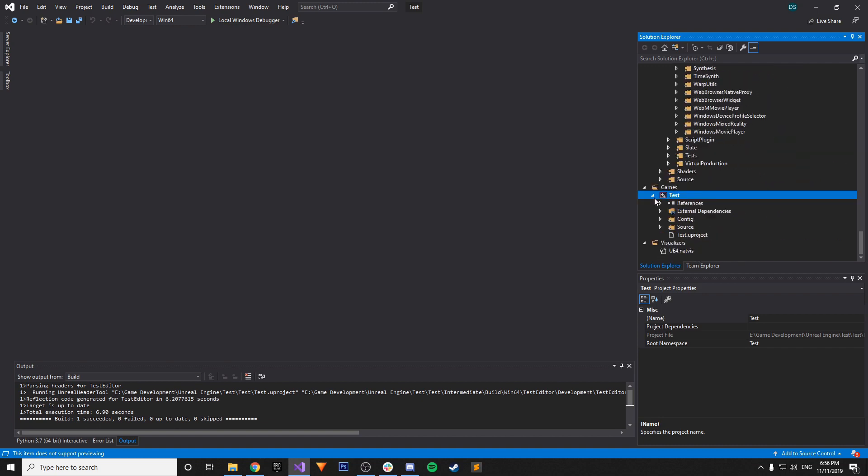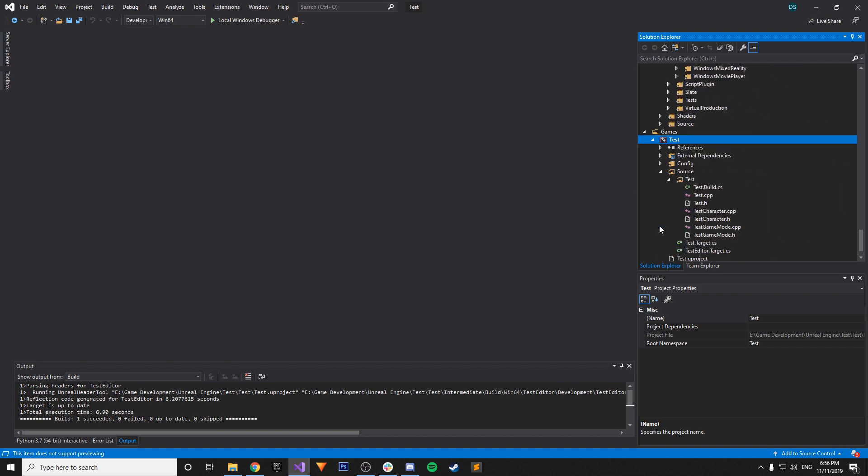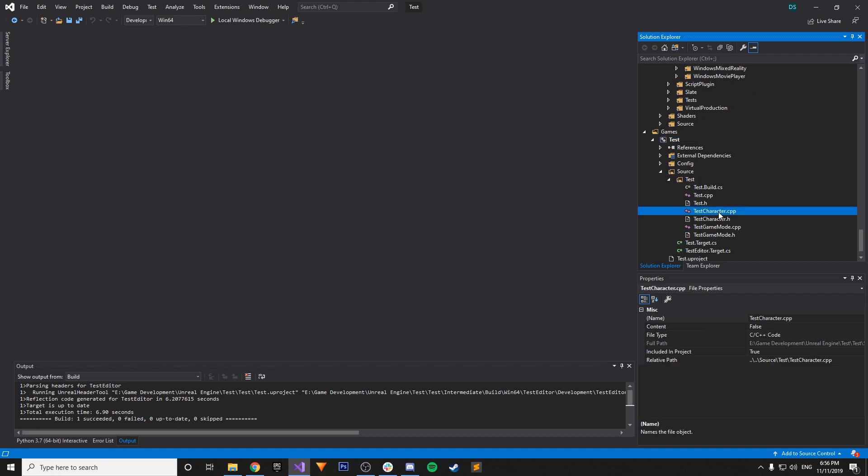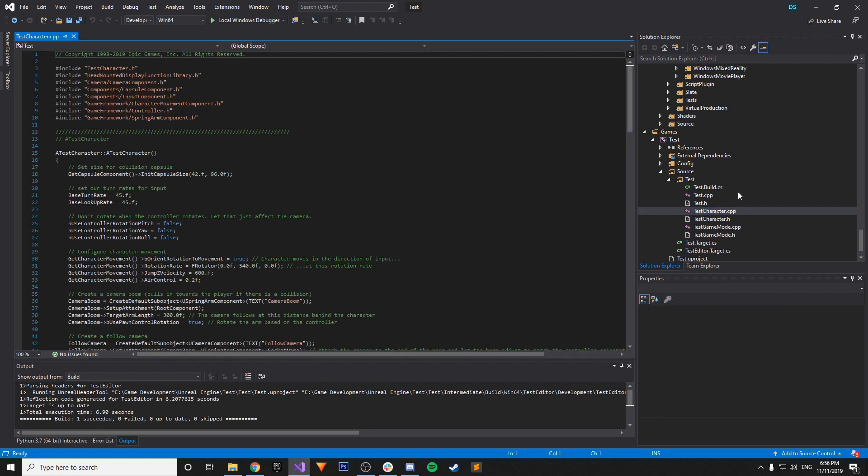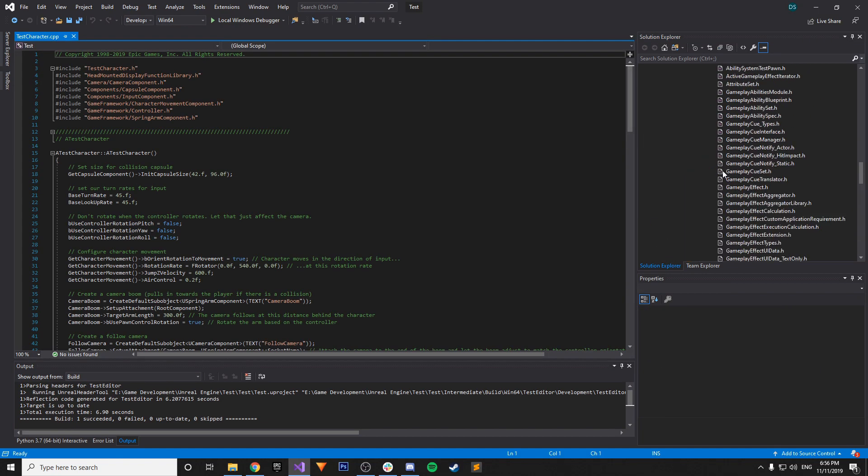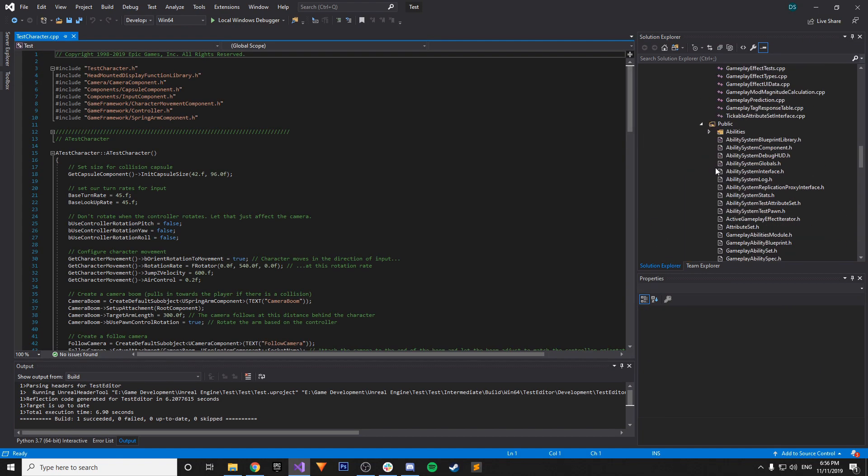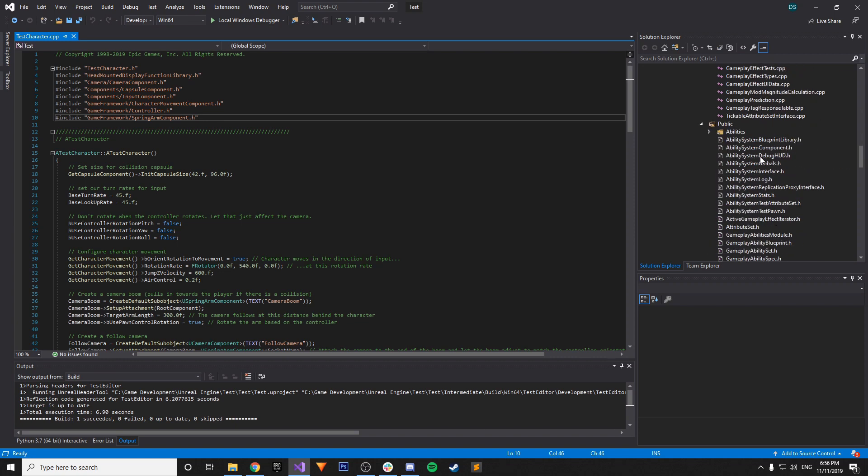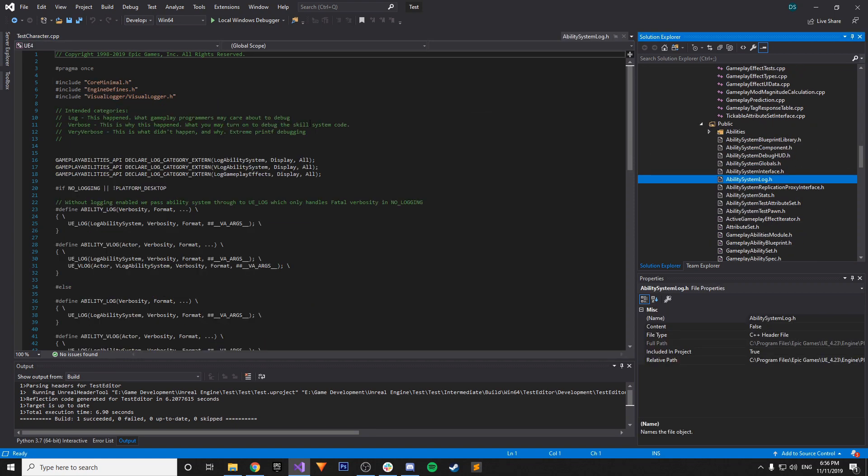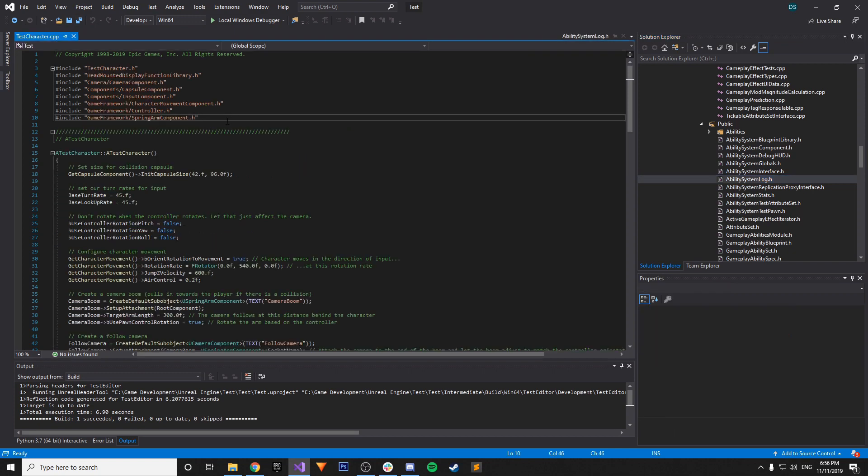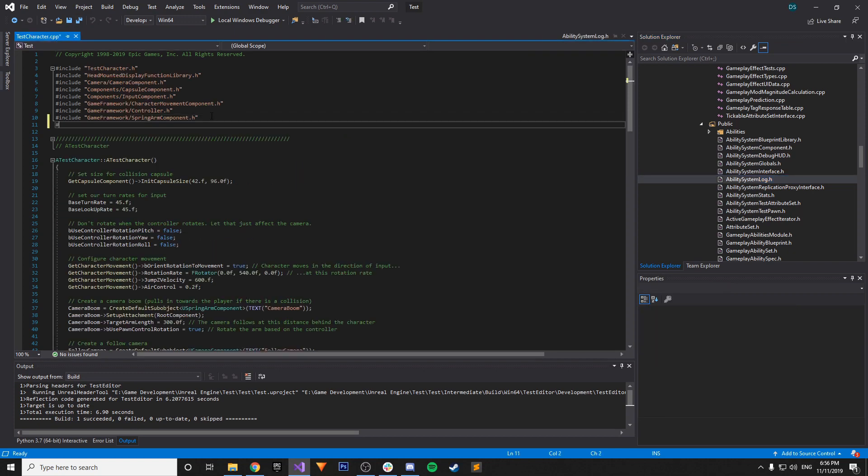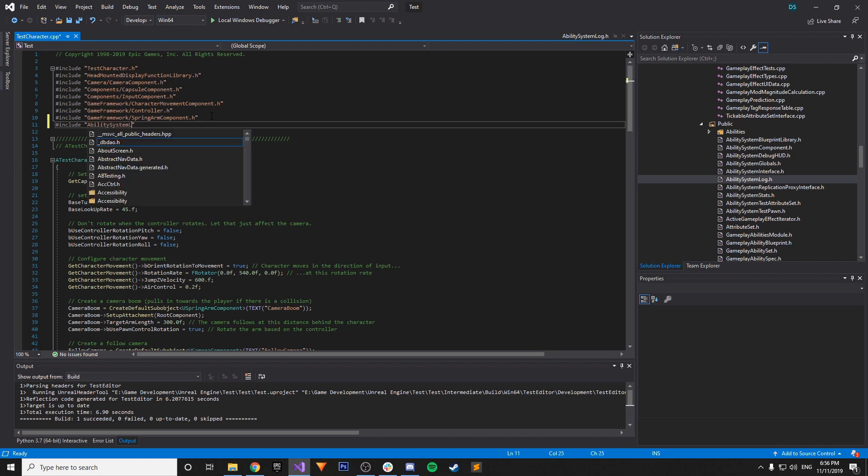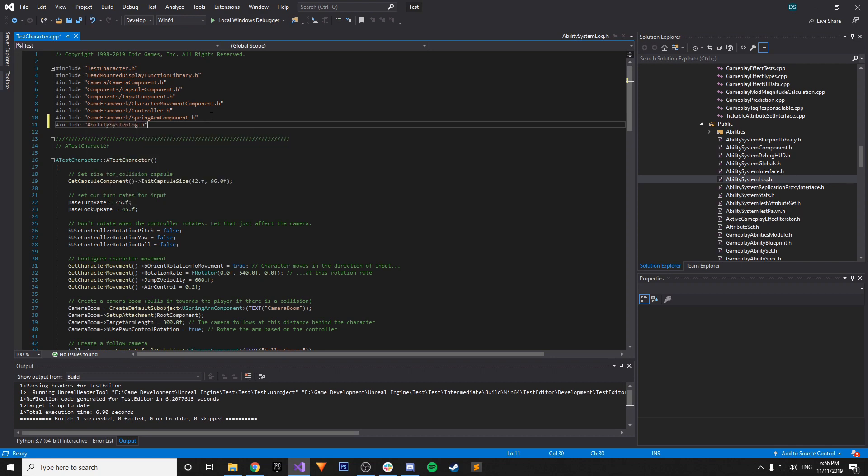And if you want to be super sure as well on the code side. You could just go to your project solution here. And under test and source and test here. You can go to your character. Like test.cpp. And you could just try to include something from the Gameplay Ability System. So just for example. AbilitySystemLog.h. So we could just do hashtag include AbilitySystemLog.h.